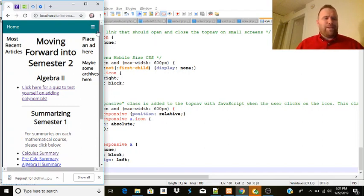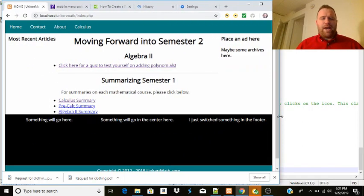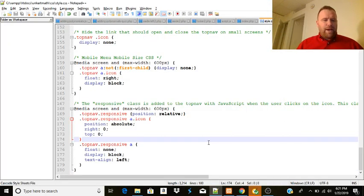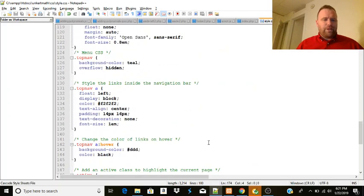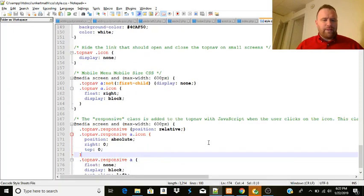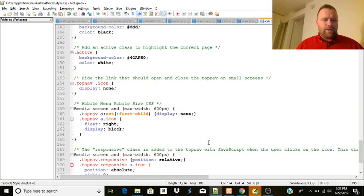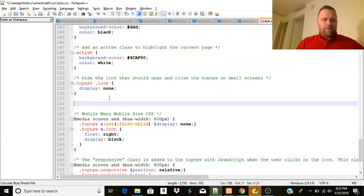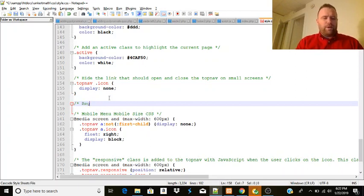But we've got this 'place an ad' here and 'most recent articles' here, so we have to do something about that. So we're going to go back here. So we have the mobile menu CSS. I'm going to make a section for just a regular site mobile CSS here.